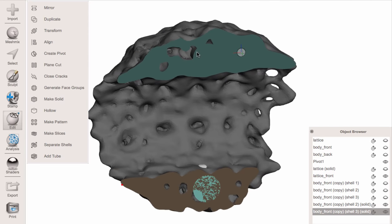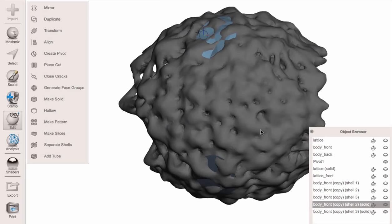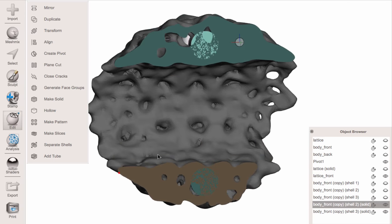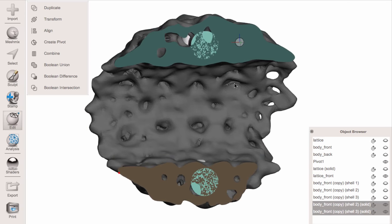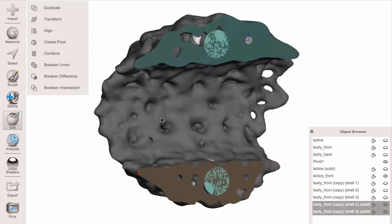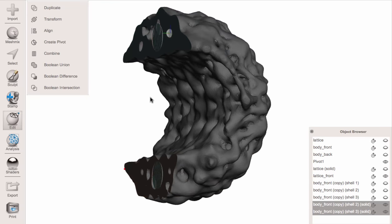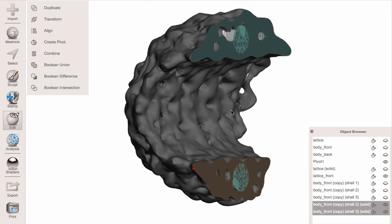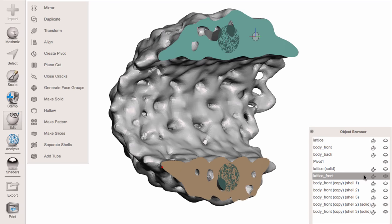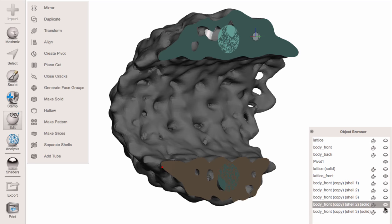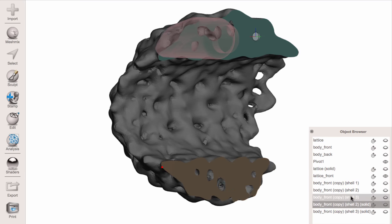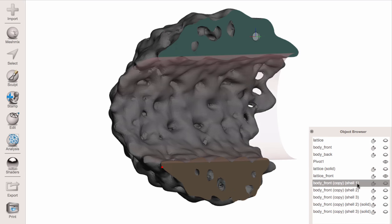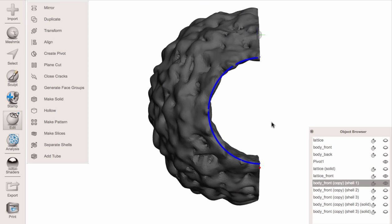Now we've got two objects that we can combine into this outer piece, but we'll do the combine a different way that'll get us regions we can boolean away from. These are the two solids — I'm going to hide those, and there's this big shell piece here.